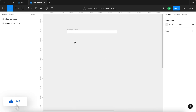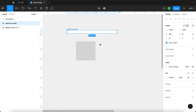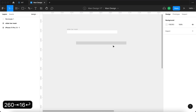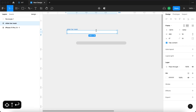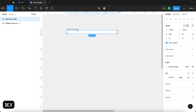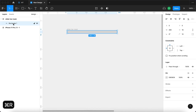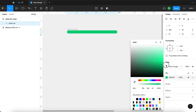Then use the rectangle tool by pressing R and create a rectangle with the same dimensions as the frame: 260 by 16. Round these corners completely, make sure clip content is checked, then press Command X and Command V to paste it in place. Center it against the parent frame and name this rectangle slider bar right, making it green.